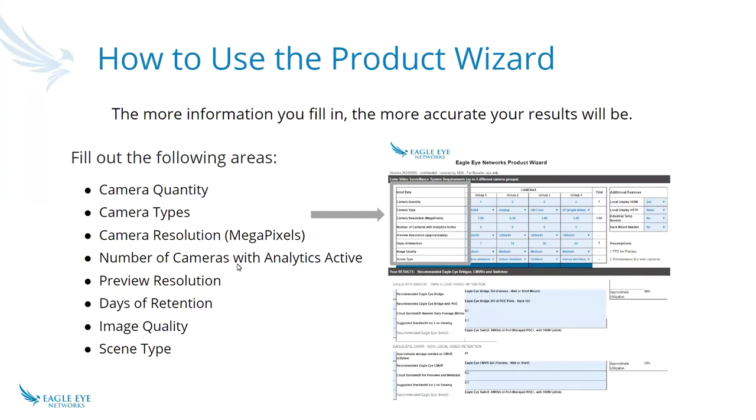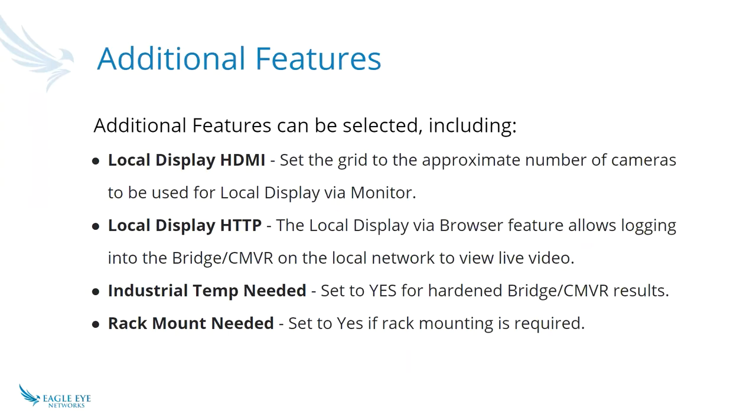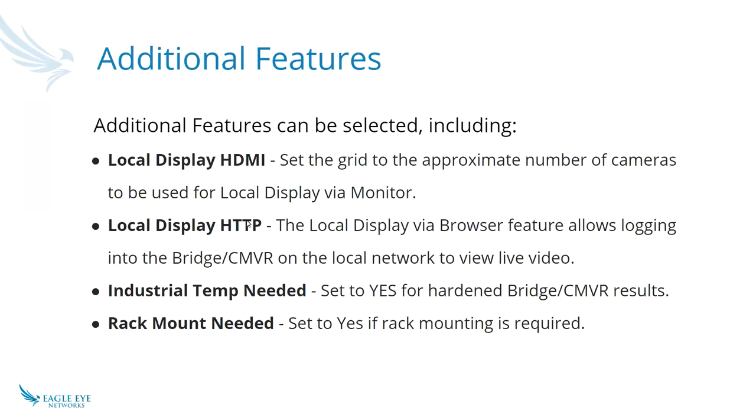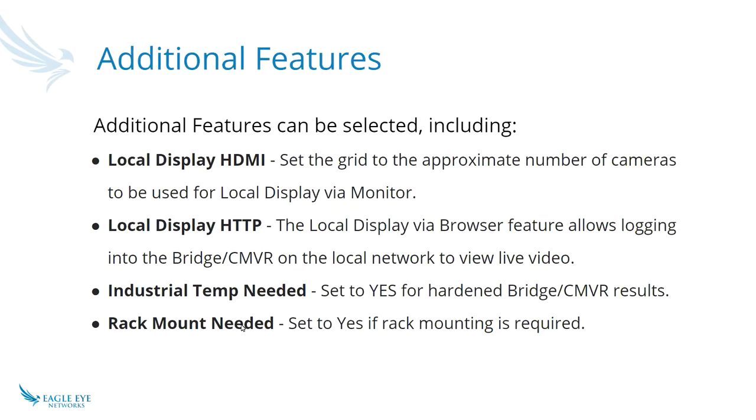There's some additional features in the top right corner: local display HDMI, which is known as local display via monitor in the settings, and local display via browser is the local display HTTP. This one takes considerably more resources than just viewing via the web browser. You can enter a grid of two by two, three by three, four by four, or five by five. You can also check if you need industrial temperature, and we're going to present the bridges that match that criteria, and if you need rack mounted or not.